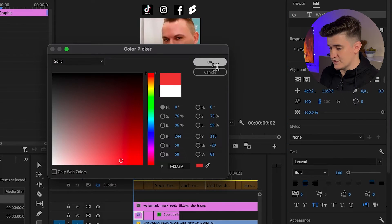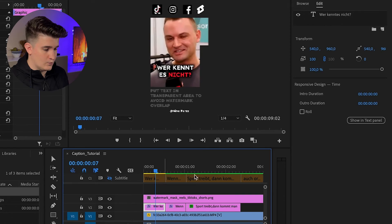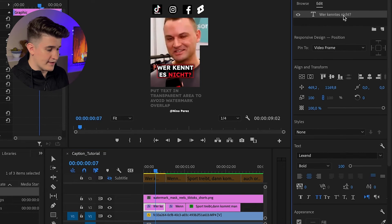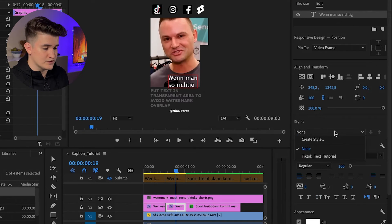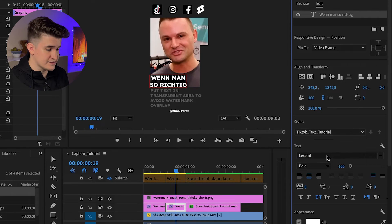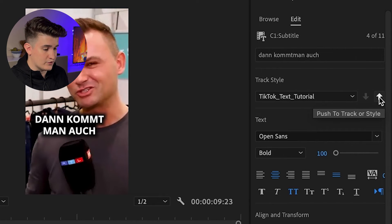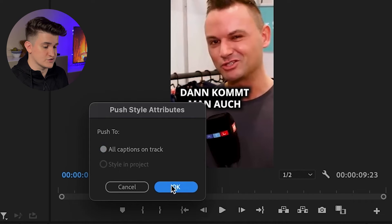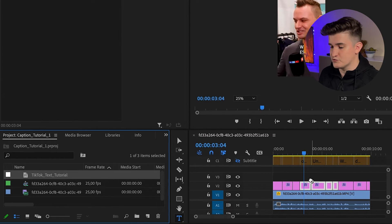If you want to highlight specific words or sentences, you can just select them and change the color. Now, how do you apply this styling to all text and save it for future projects? When you're happy with your style, go back to the Essential Graphics panel and under Styles, create and name a new style. When you go to a new text section, simply select the style you created and it will automatically apply. To make it quicker, you can also click the arrow that applies the style to all objects on the track. Another way is to select all text fields you want styled and drag the text style from the project bin onto the sequence.